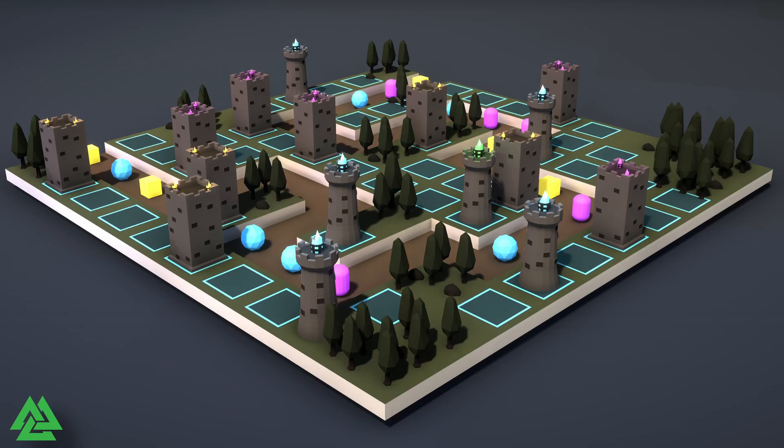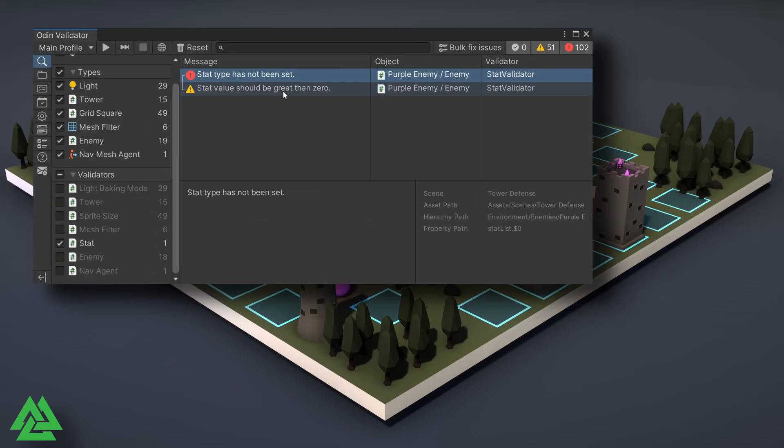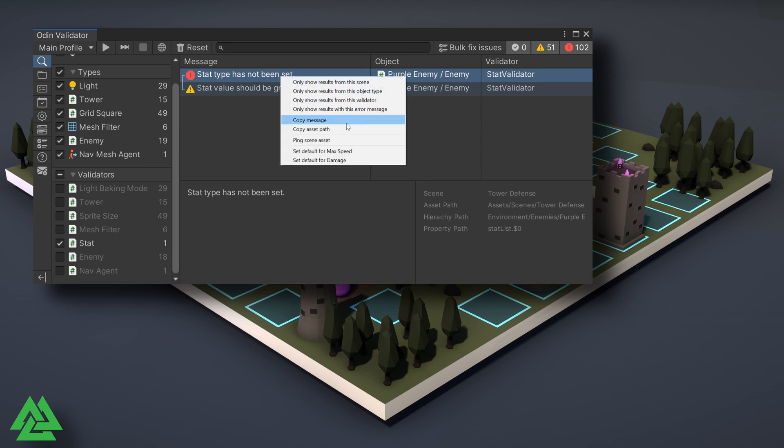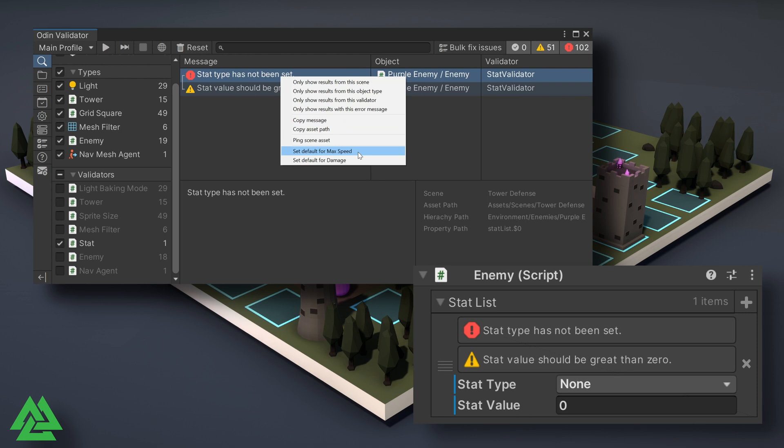The withContextClick function allows us to add functionality to the context menu of a particular validation result. Right-clicking on the validation result in the validator window will bring up the context menu. For example, in our value validator video, we checked that the value of a stat type had been set. Using withContextClick, we could allow the designer to choose one of several default settings for a given stat.